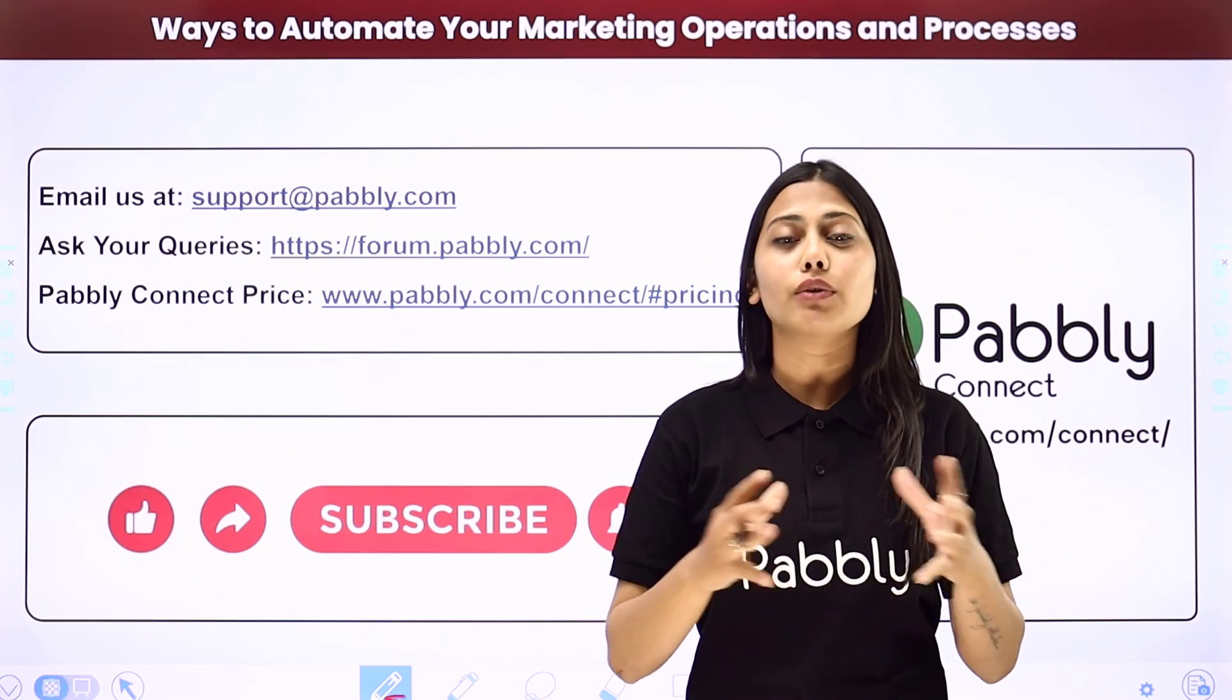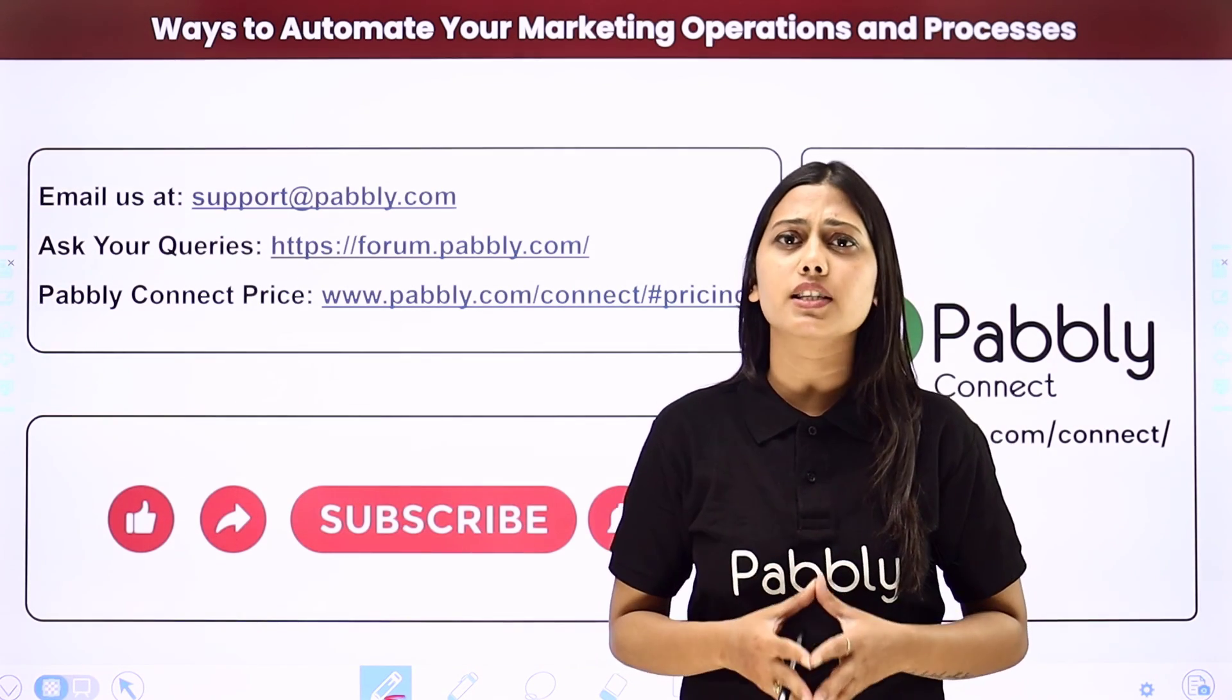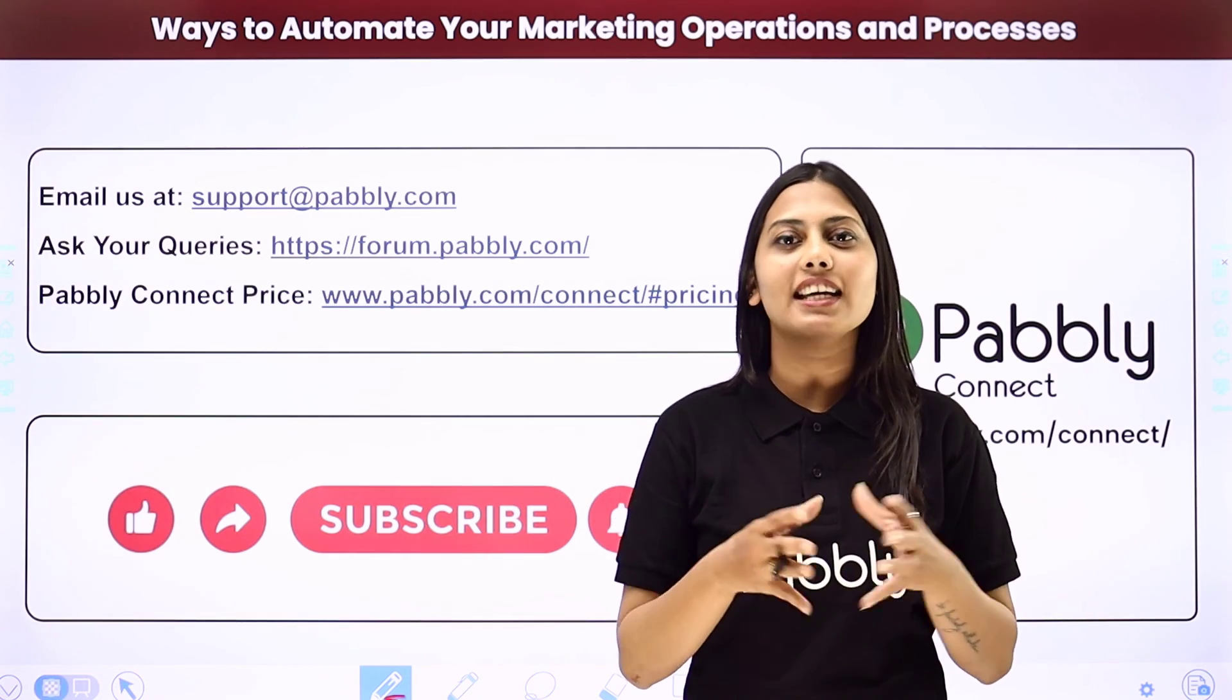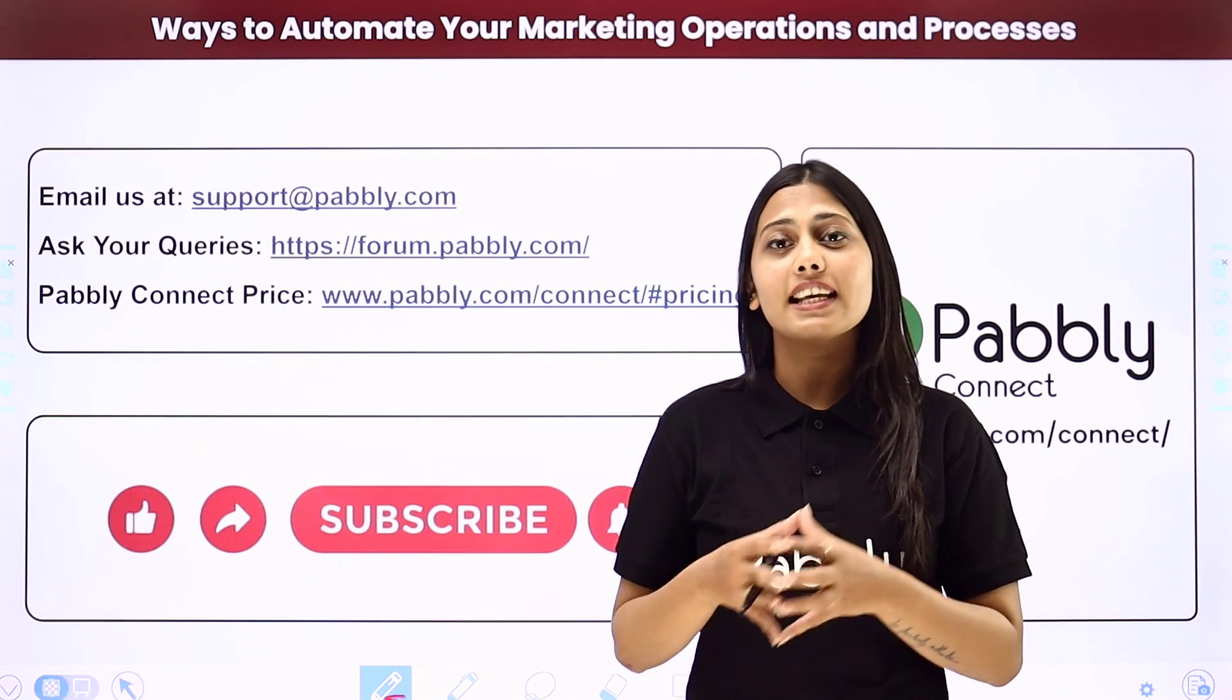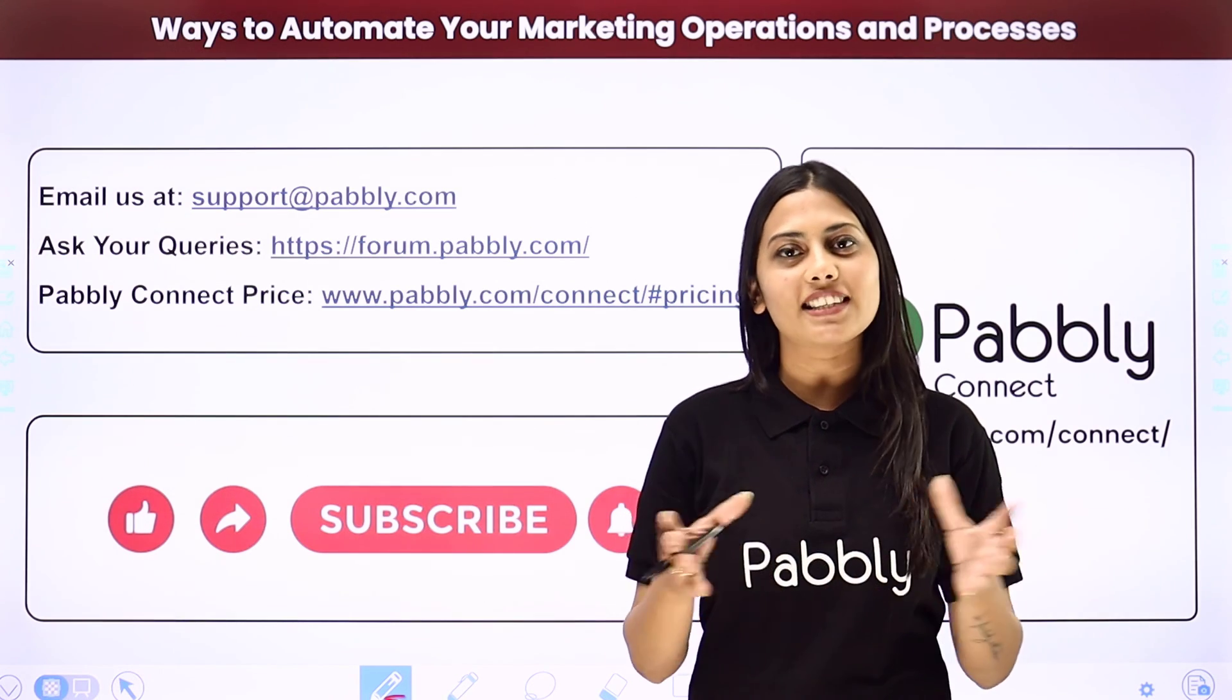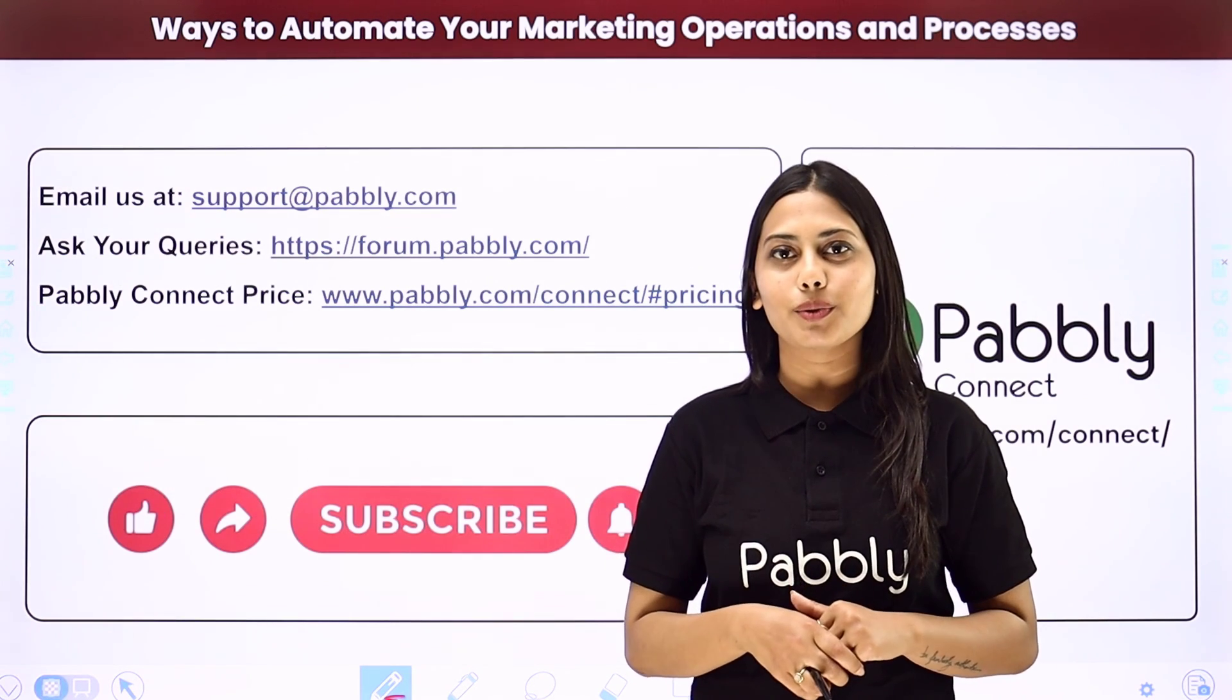If you found this video helpful in any way, then make sure to share this with your friends and colleagues to make their life easier by creating automations. We will meet in the next video. Till then, do not forget to like our video and subscribe to our channel. Thank you.